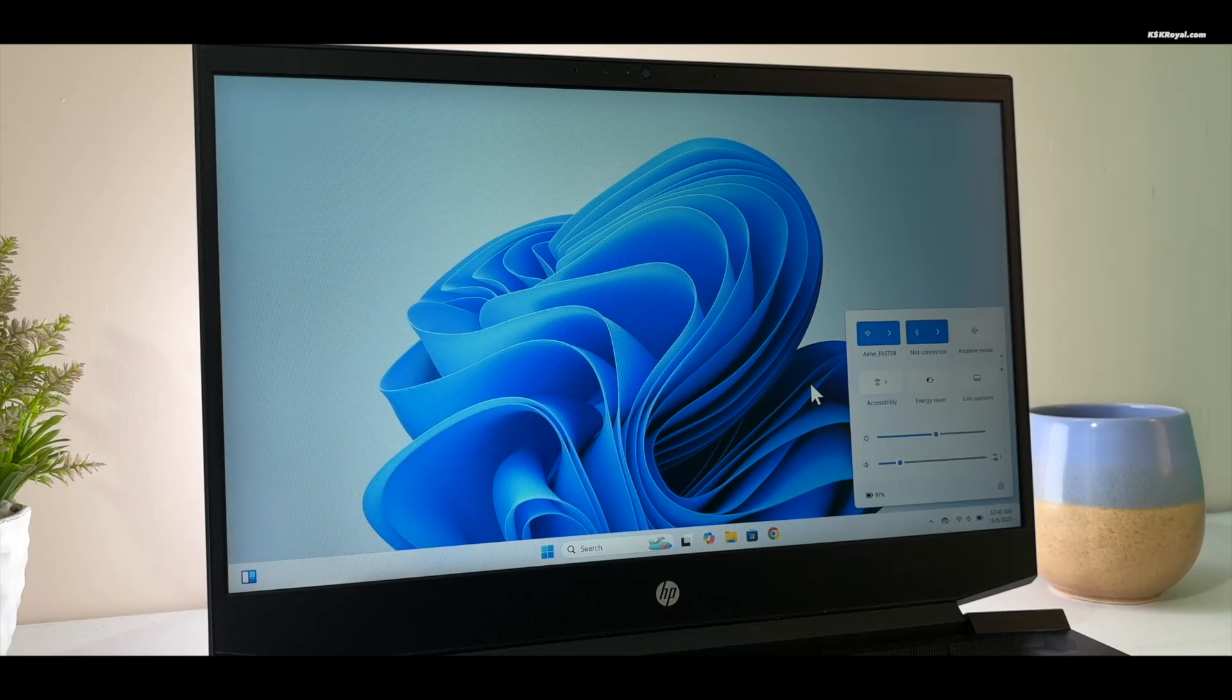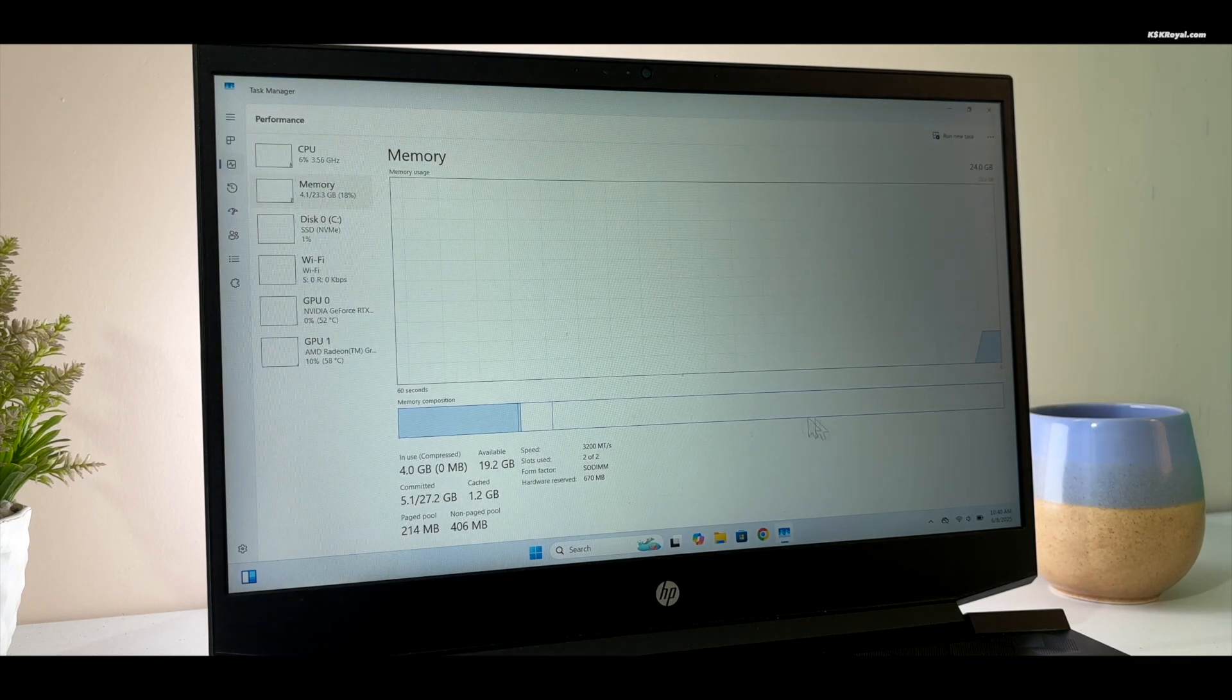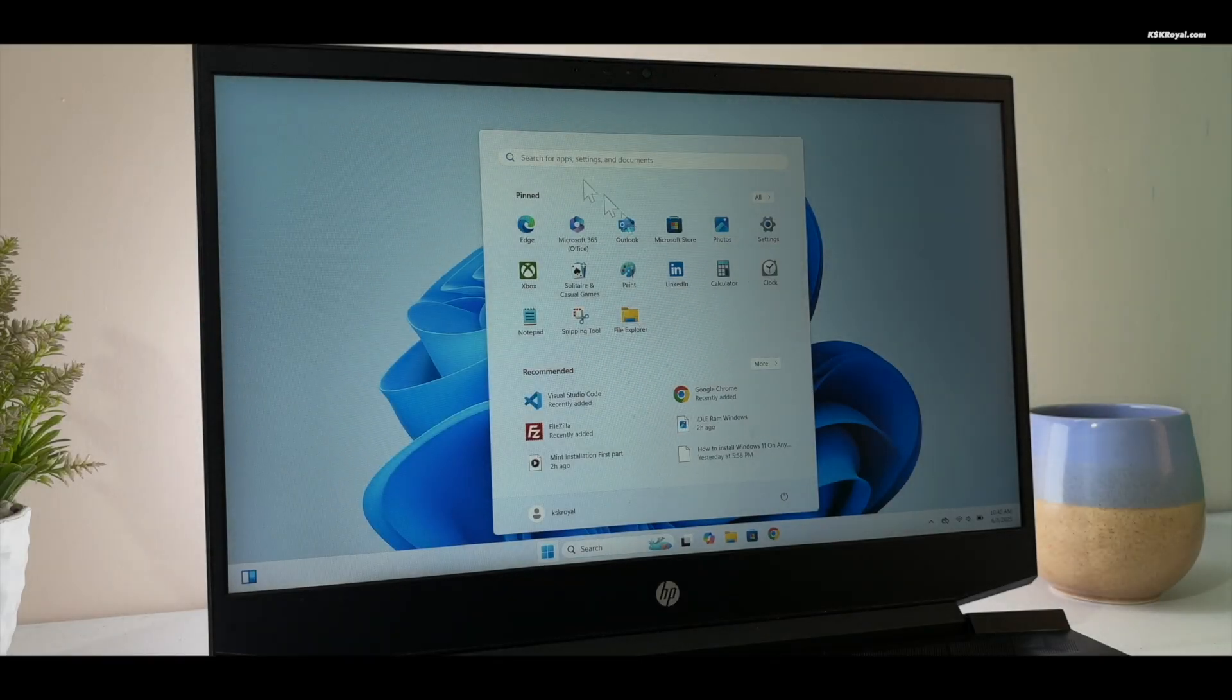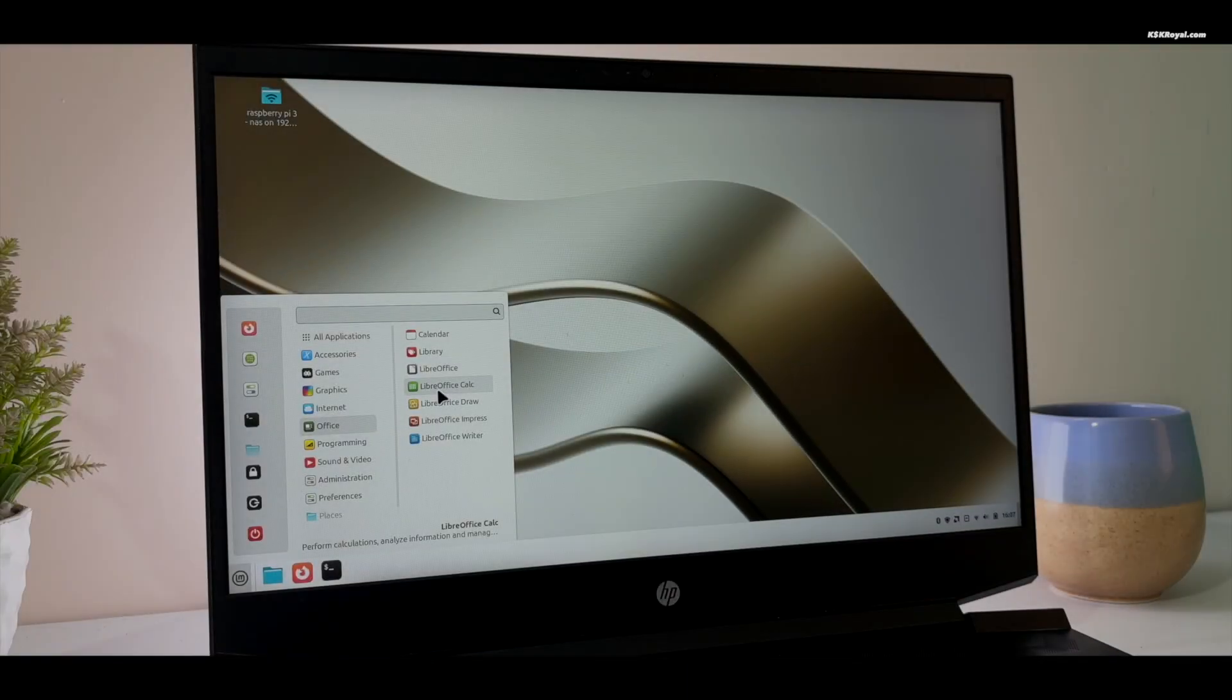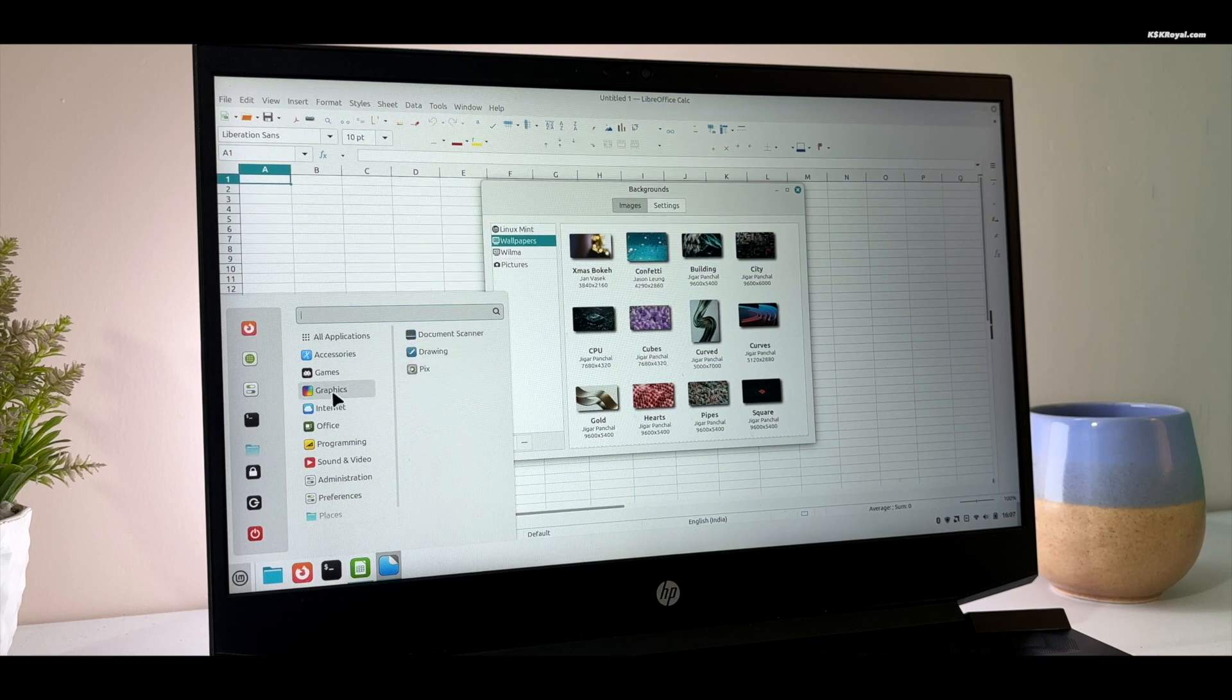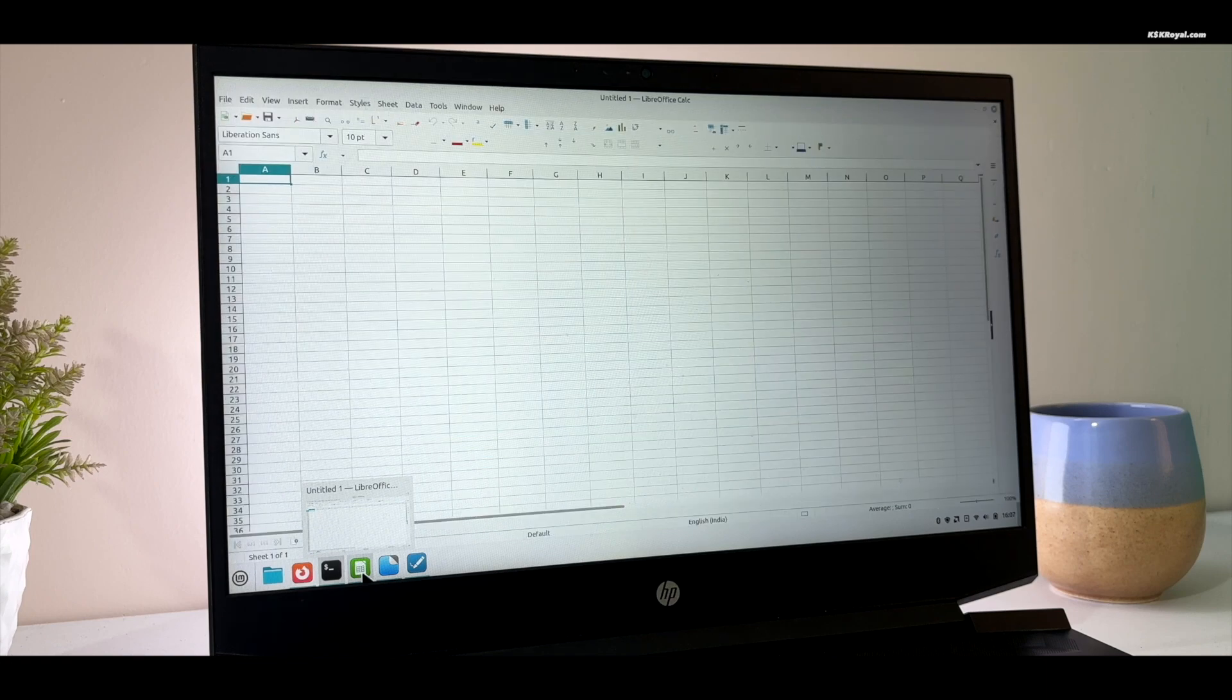Is your Windows running slow or costing you too much with expensive upgrades? In this video I will show you why Linux Mint is the best free alternative to Windows in 2025. It's fast, easy to use, and won't cost you a thing. Stay with me to see its best features and why so many people are switching. Let's get started.